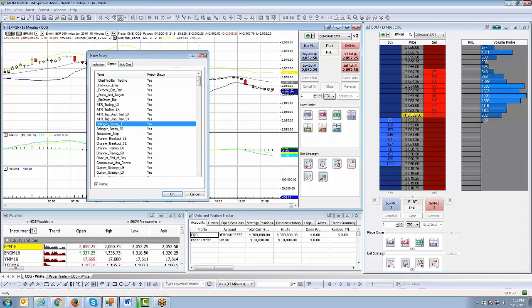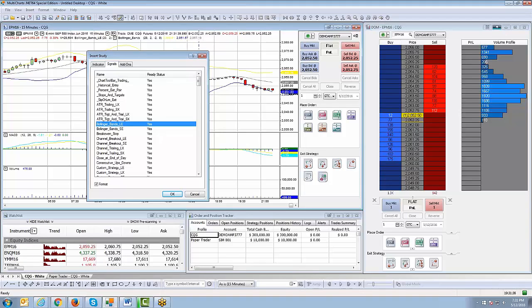LE, for example, means long entry. SE means short entry. LX means long exit. SX means short exit. So pretty much what you're doing is you're just taking a common indicator, throwing a signal onto the chart, and you have the ability to automate them.